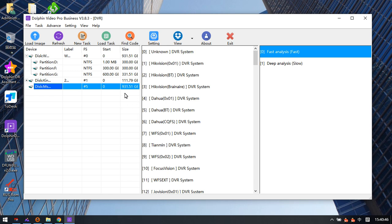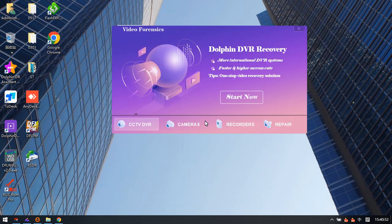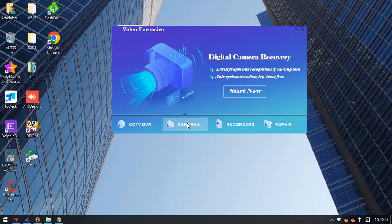This is another new function within this new software. Now let's check the second module — click 'Cameras' then 'Start Now' to enter the digital camera video data recovery software.